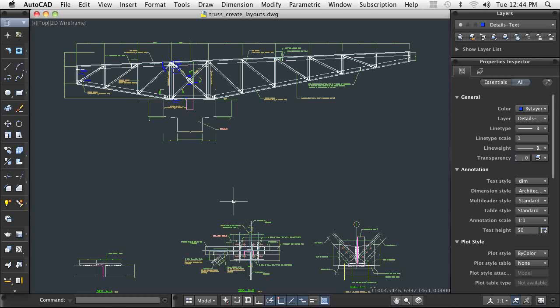Drawing layouts, also called paper space, control how your drawing will appear when plotted by addressing issues like plotter settings, paper size and orientation, title blocks, viewports, and any additional geometry for the drawing sheet.